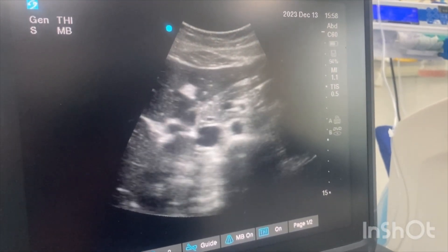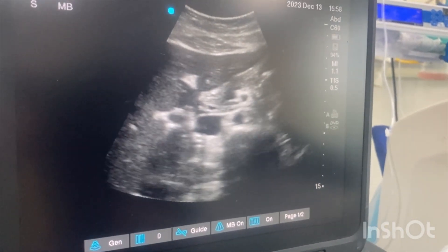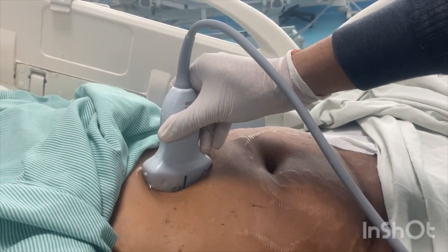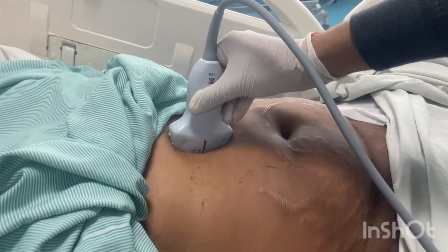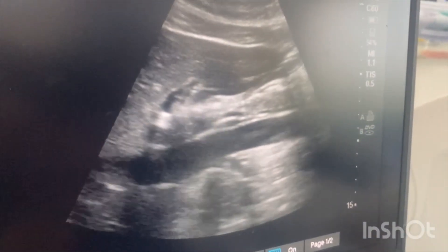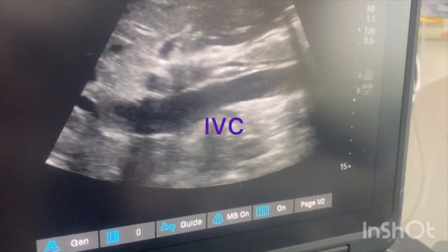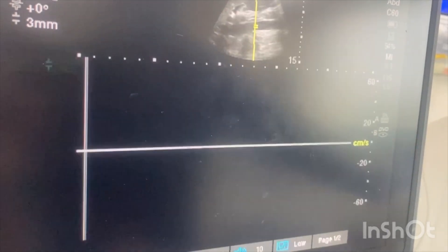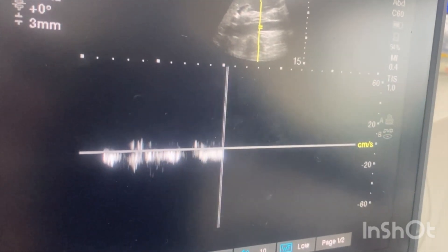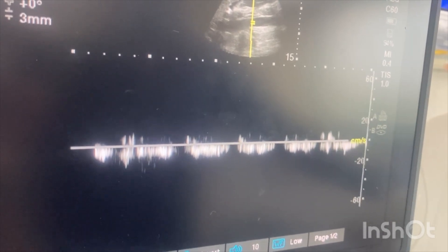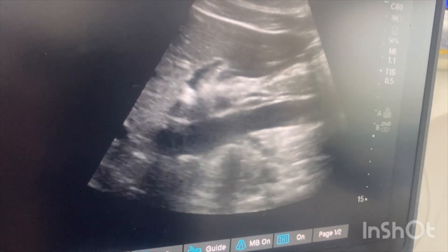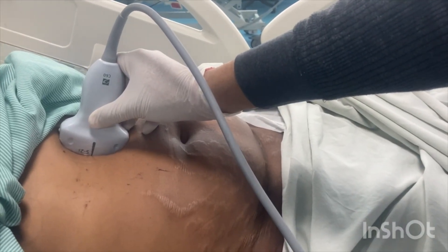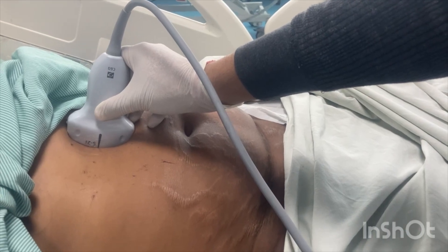After getting the cross-sectional view of the IVC and aorta, you have to rotate the probe, keeping the IVC in view with the orientation marker pointing cranially. You will see the longitudinal view of the IVC. Then apply Doppler and you will see a non-pulsatile waveform, which confirms that it is the IVC.